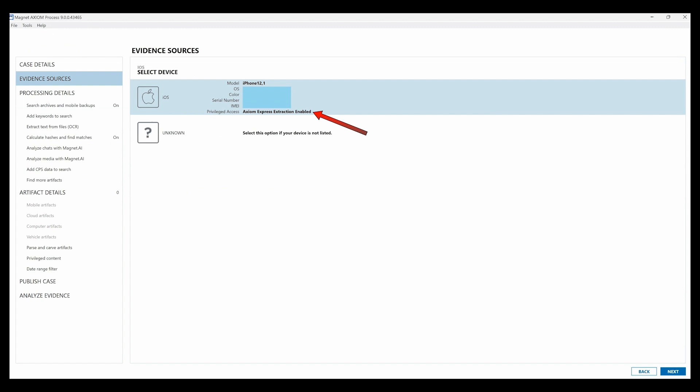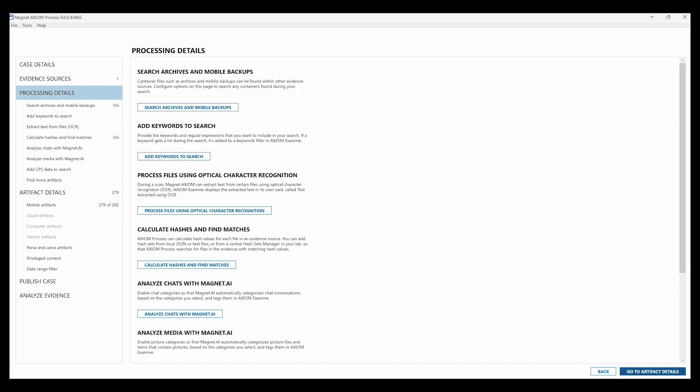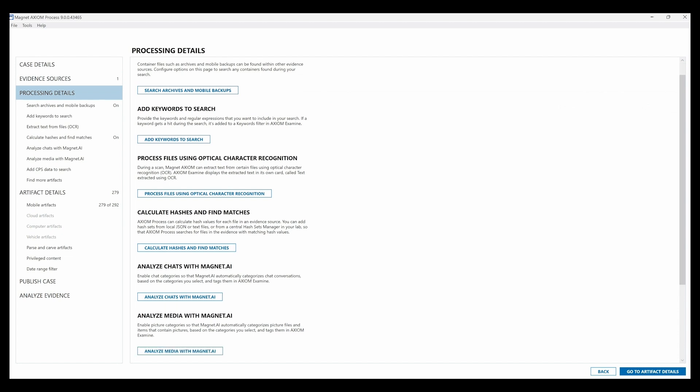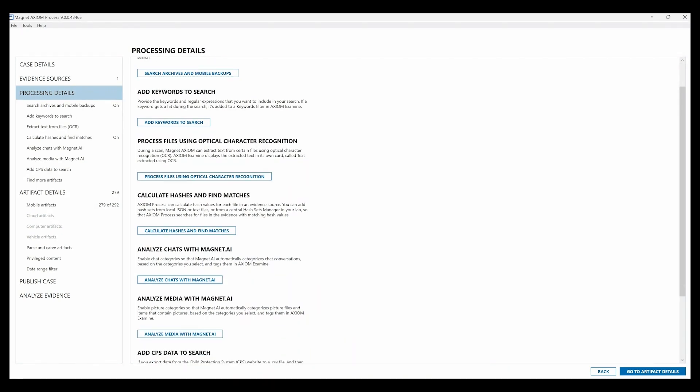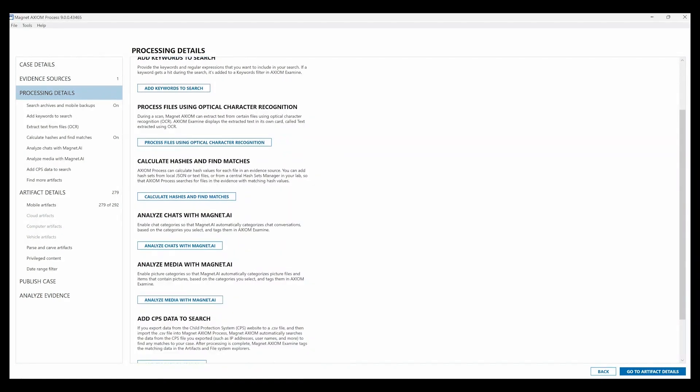Name the image or take the default. Select go to processing details and select the different processing details you want to include. The processing will take place as soon as the extraction finishes. You have the option of publishing the case right to Magnet Review.